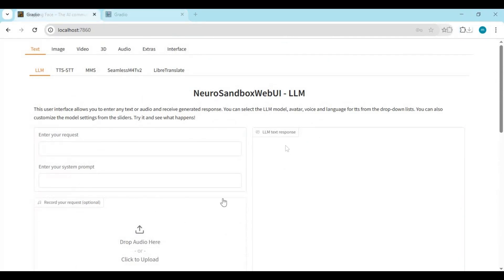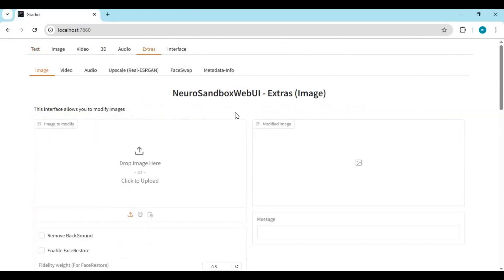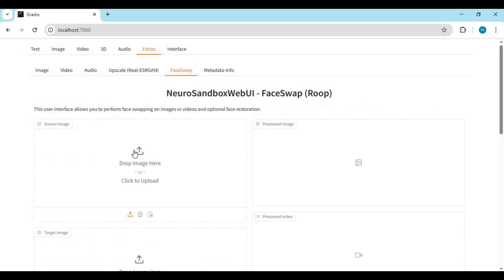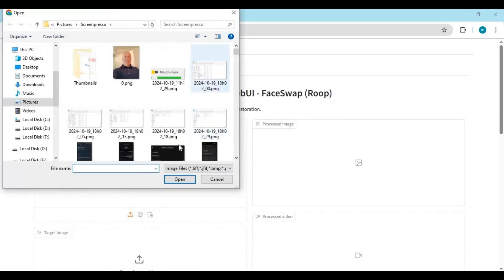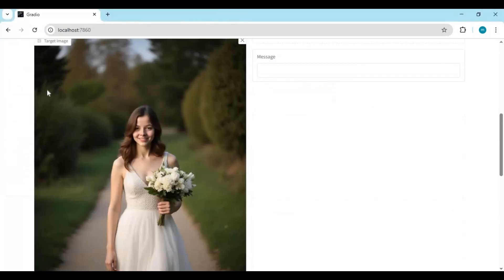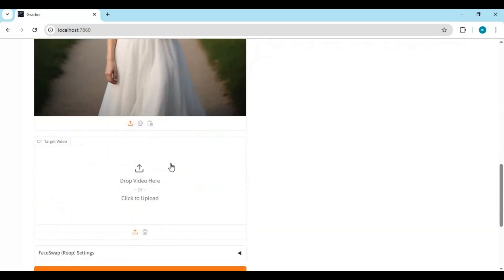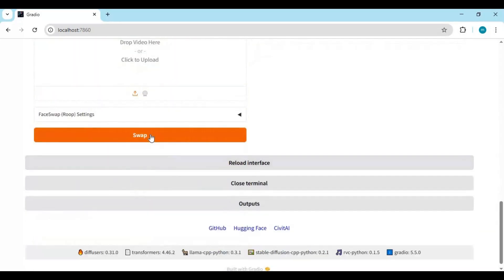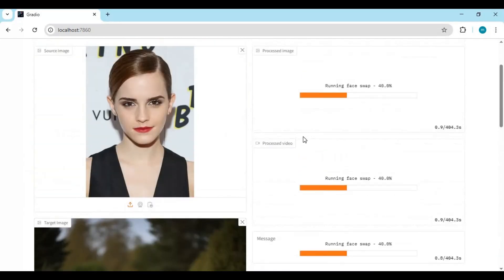To use this, for example the face swap extension, upload a source and target pic or video. Clicking the swap option will download the auto models needed. Same way, when you use other extensions it will download models.